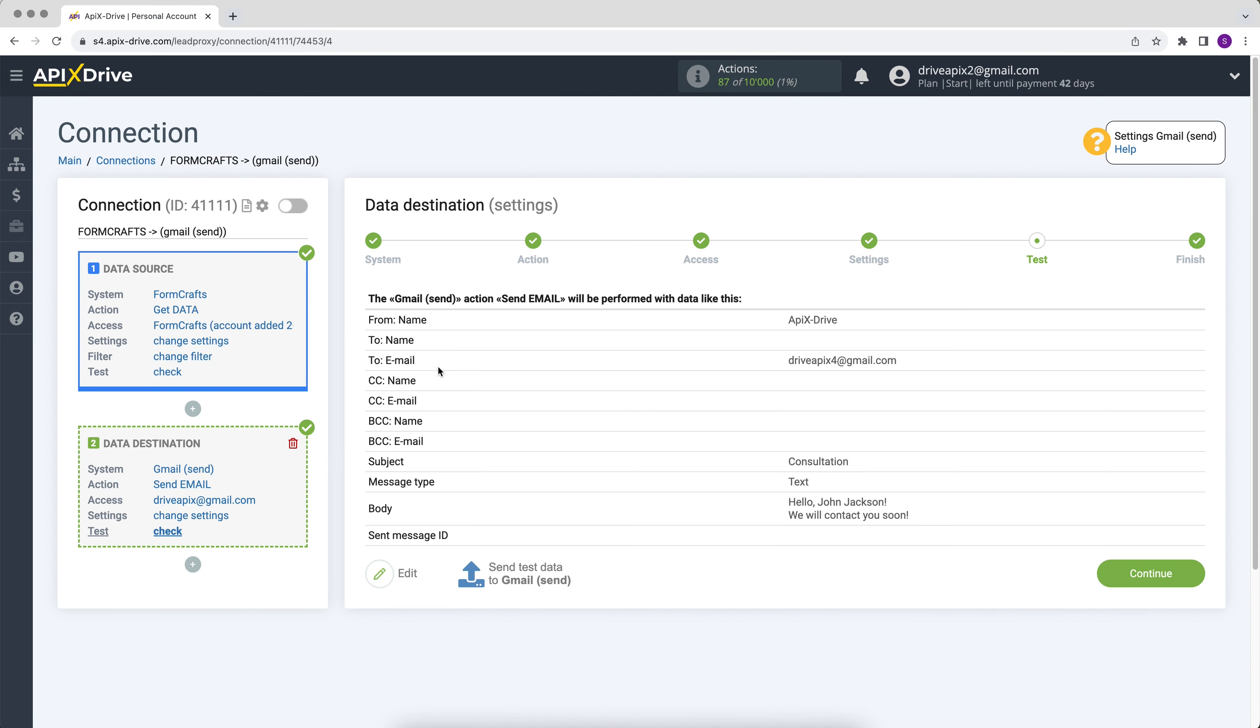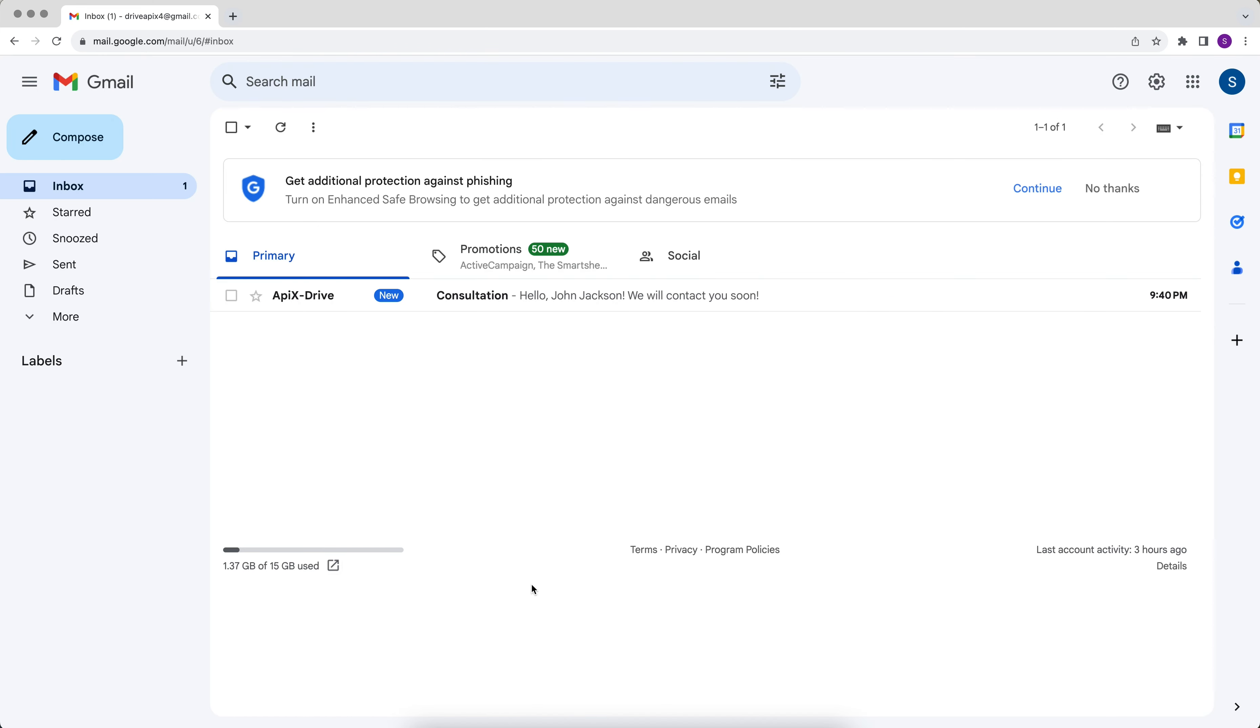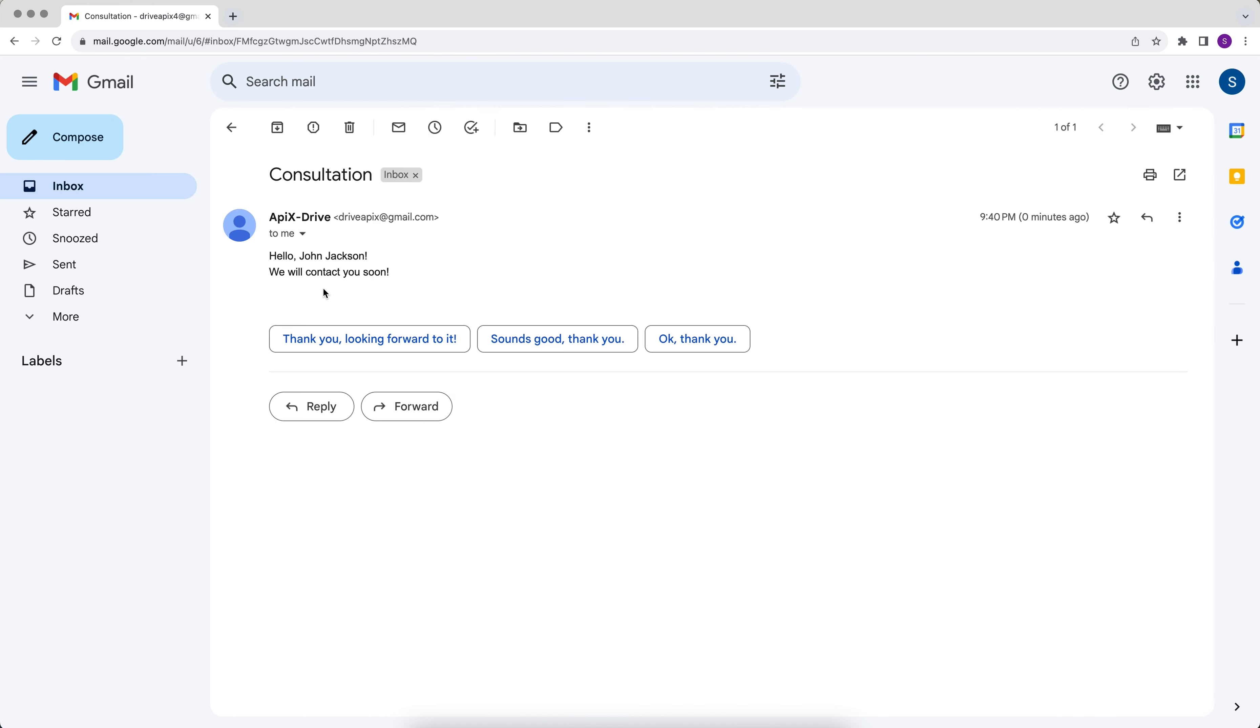At this point, we see the test data that will be sent to Gmail. In order to check the correctness of the settings, click send test data to Gmail. Go to your personal Gmail account and check the result. If everything suits you, we return to the ApexDrive service and continue setting up.